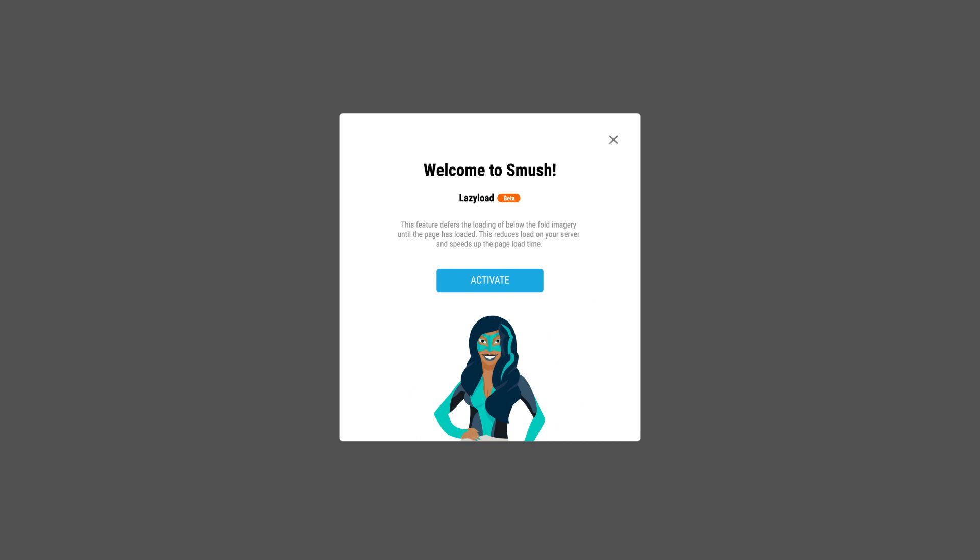So, what are you waiting for? Quit being lazy and go add lazy loading to your website. Let's go, let's go.